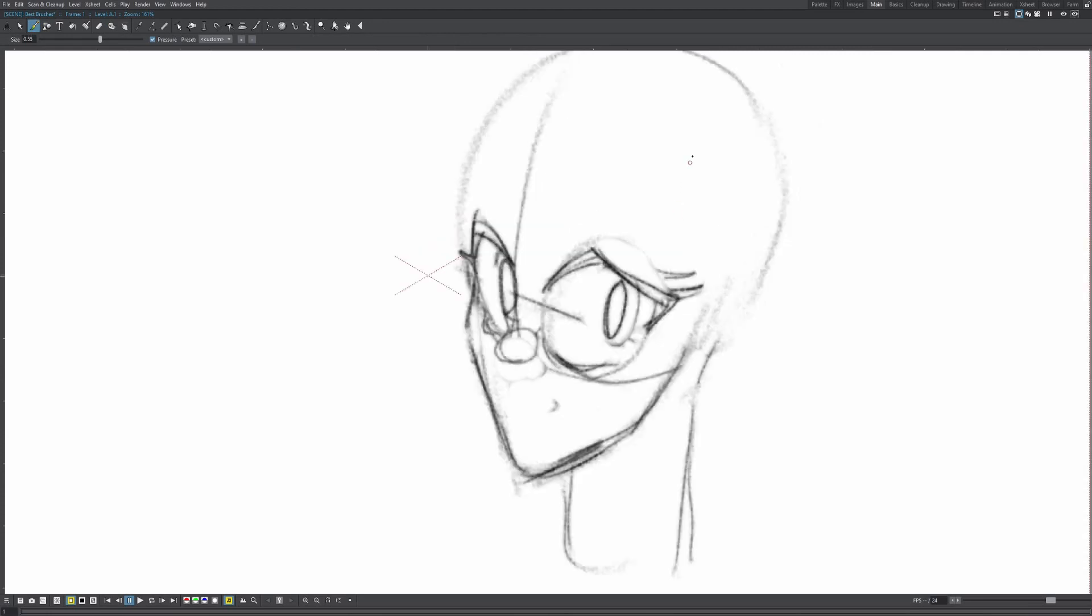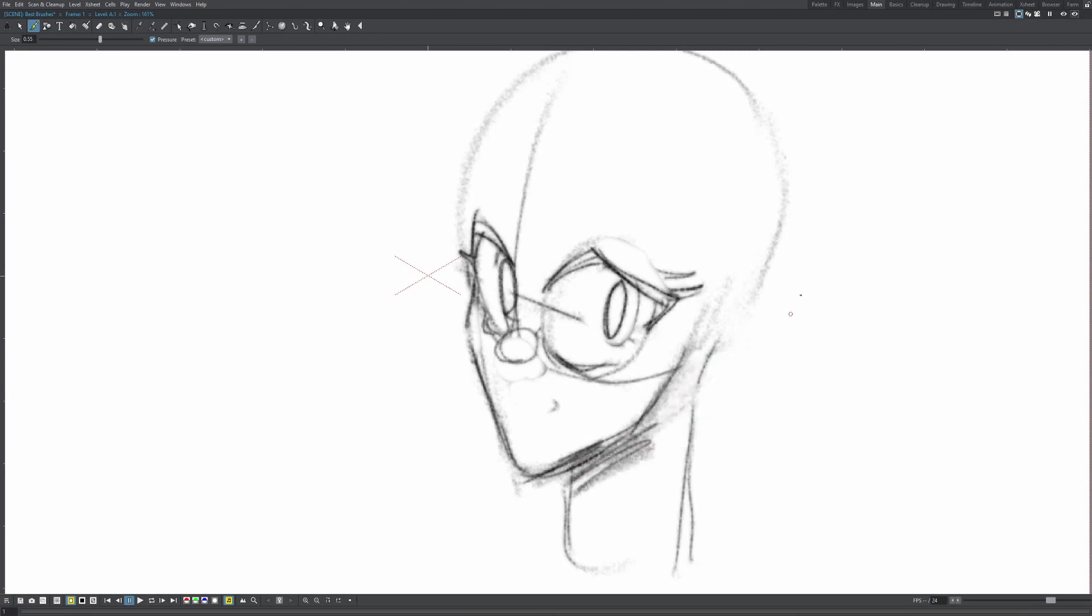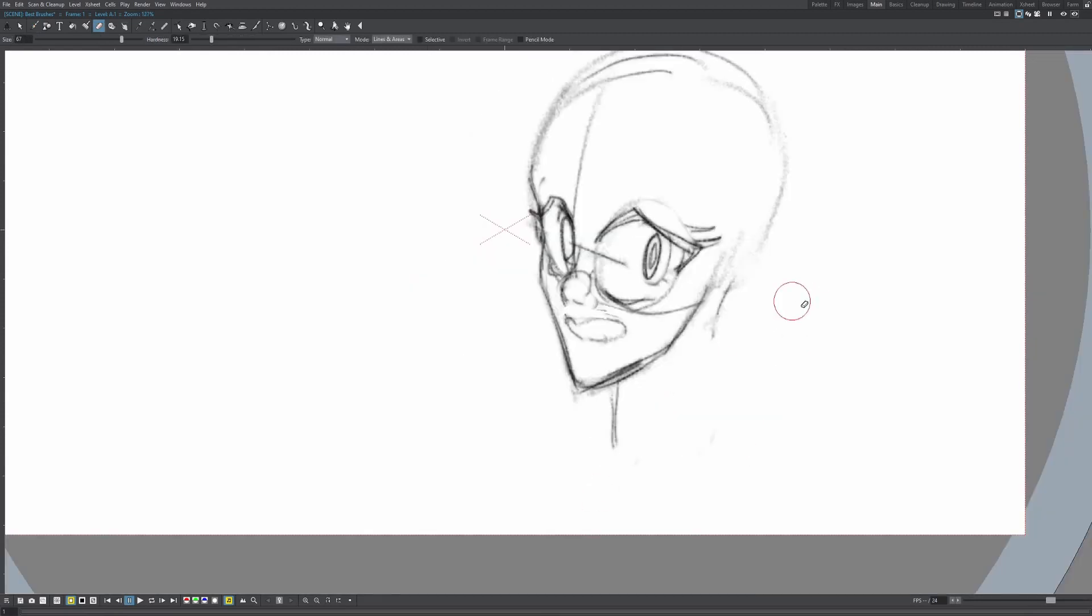I really like this brush because if you press lightly, you can almost shade with it. If I wanted to shade under the neck, I could just do that. If you press hard, it gets thinner, kind of like a real pencil. I really, really like that.